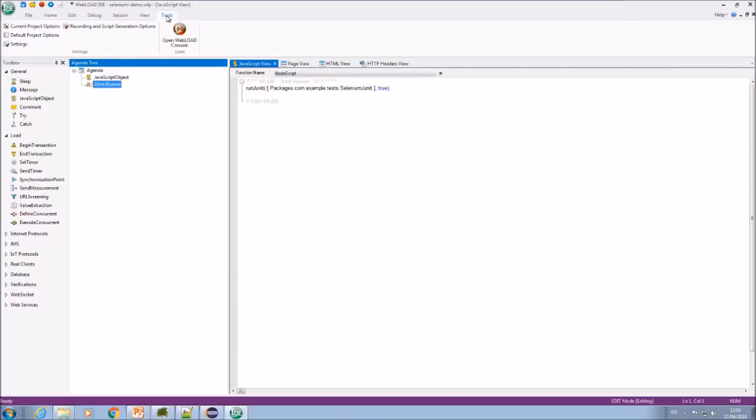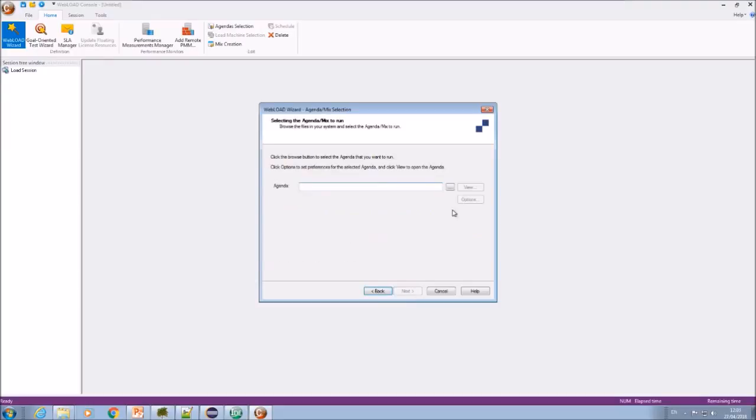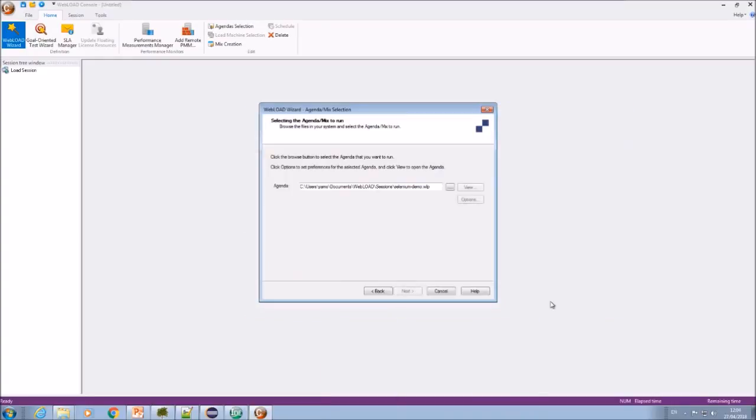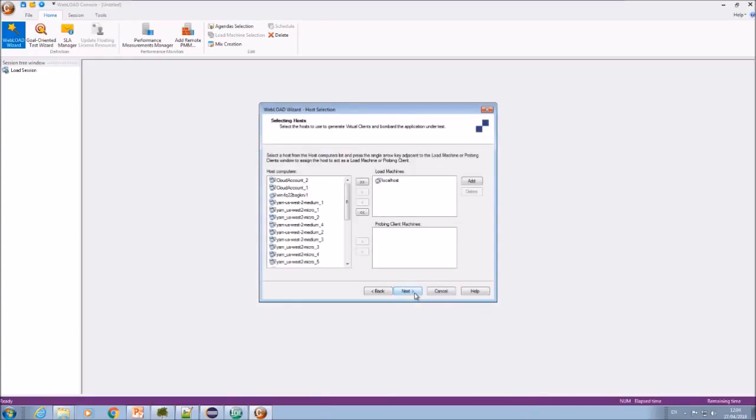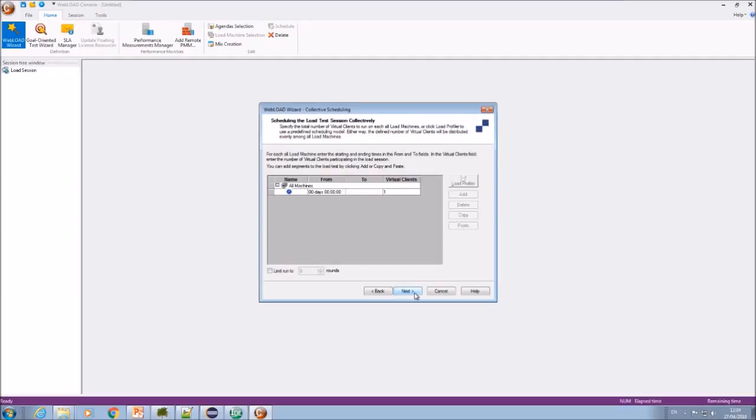Running a Selenium script in the console is just like running a WebLoad script. We can run it alone or we can create a mix and then we can run a WebLoad and a Selenium script together. Sometimes that's useful. Let's just select my agenda. I can define the load generators and schedule just like a regular agenda.